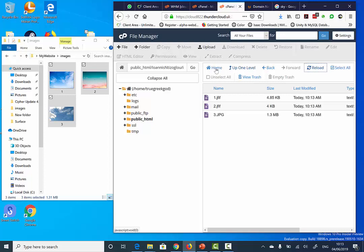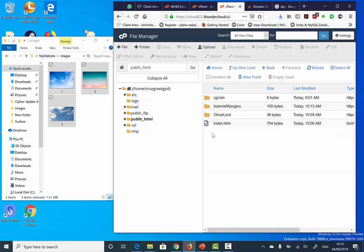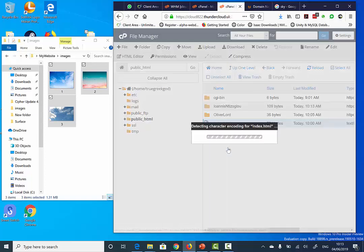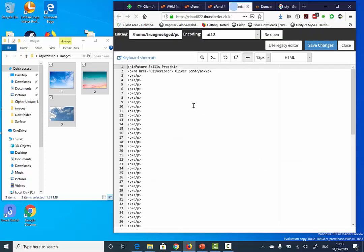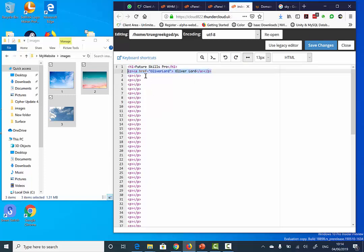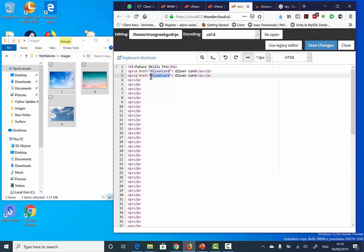Now I need to go back to the home directory and double click on the public_html. Within the index.html page, I need to edit this page. We already have one link, so I'm going to copy this line and paste it below. I'm going to type my name here because this is the name of my directory, and here will be the label.